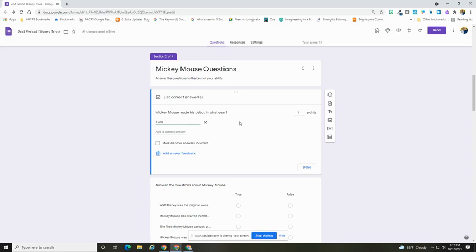Numbers work particularly well because it's going to be very clear to the students and you don't have to worry about spelling mistakes. I can type in that answer, I can add multiples if I wanted, and then I also have this option to mark all other answers incorrect.